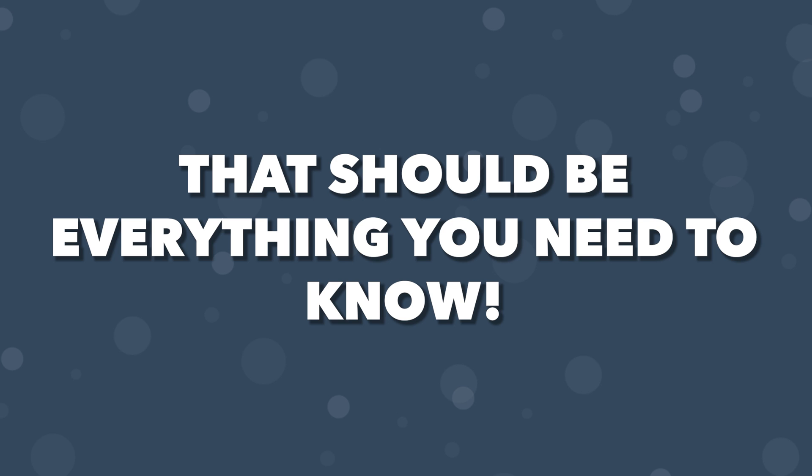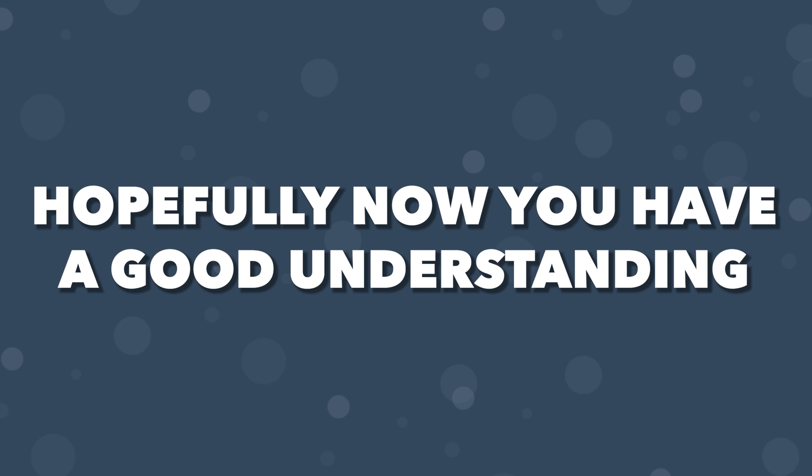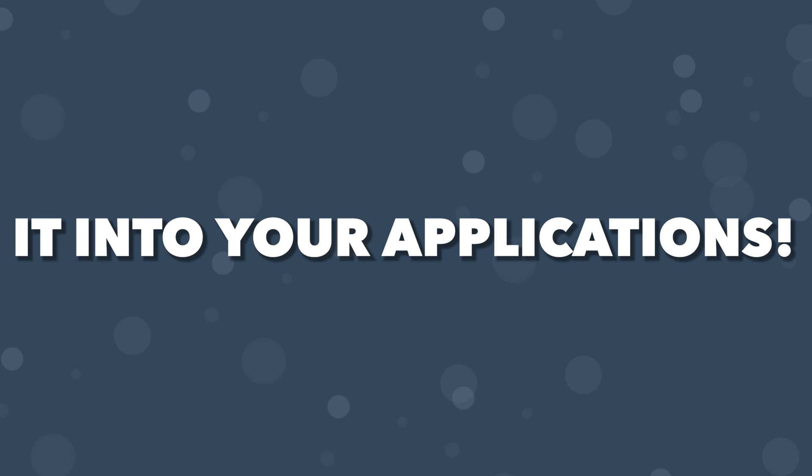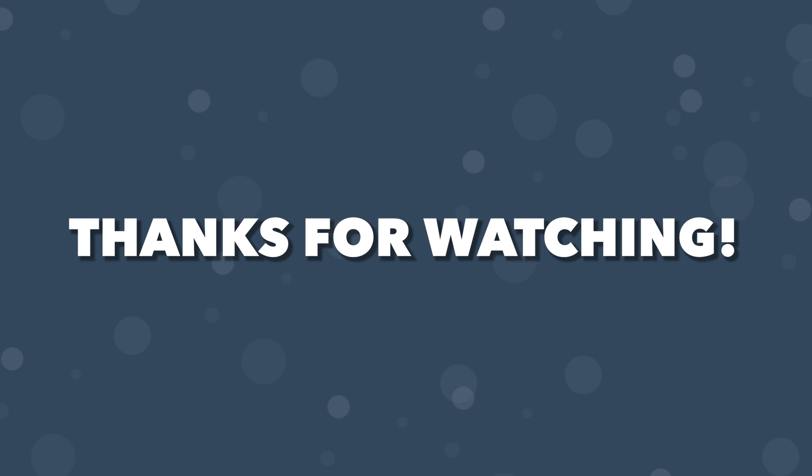Alright, that should be everything you need to know to get started using Vue Suspense. Hopefully, you now have a good understanding of this component and can start incorporating it into your applications. Thanks for watching and I'll see you in the next one.